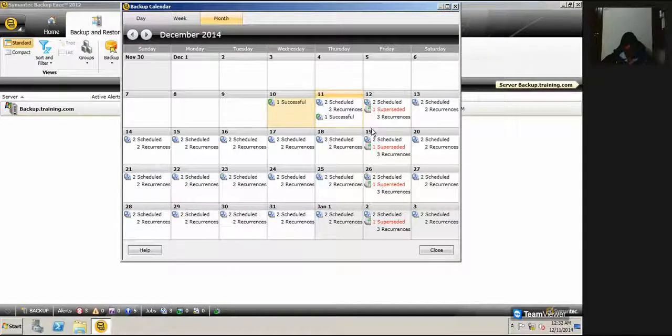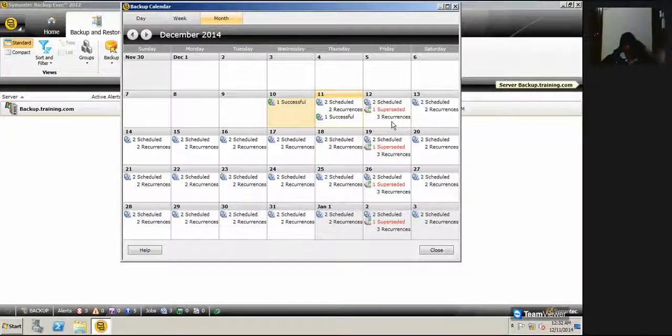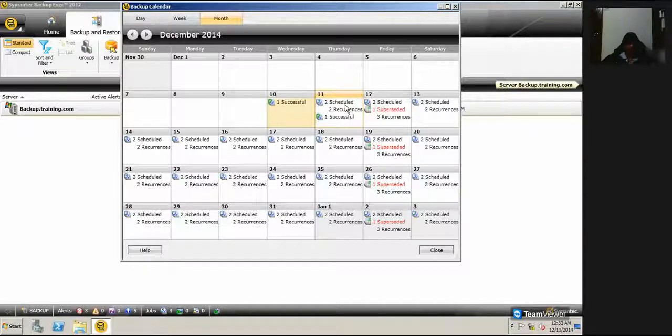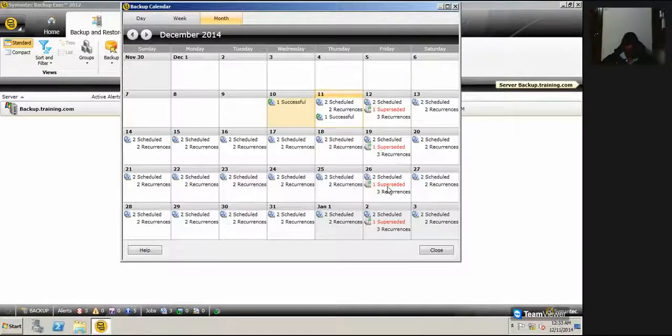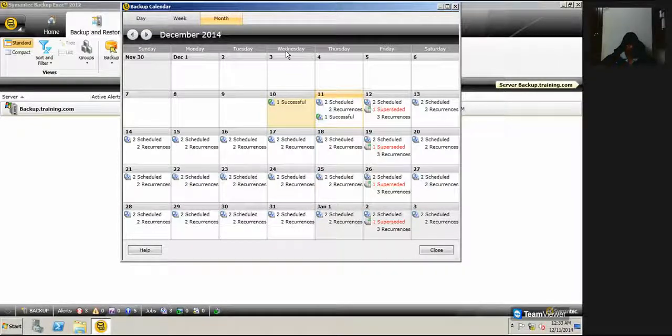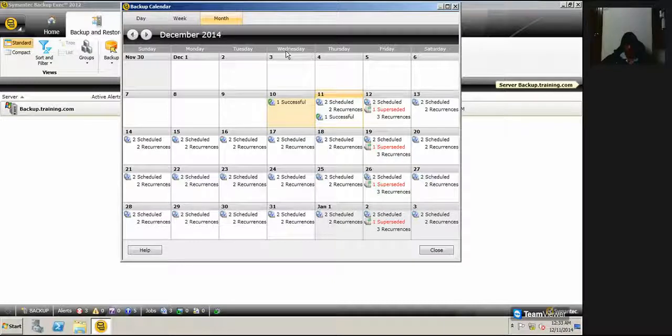...check my backup calendar to ensure how many backup jobs are scheduled for that particular day, what are their timings and everything. There is no need to go and check individual servers or individual backup jobs.